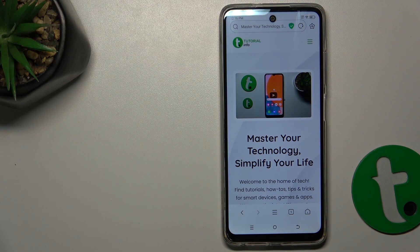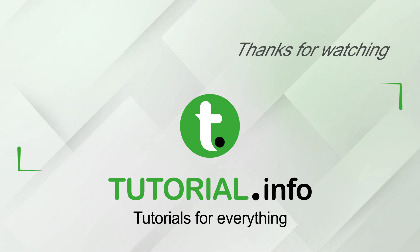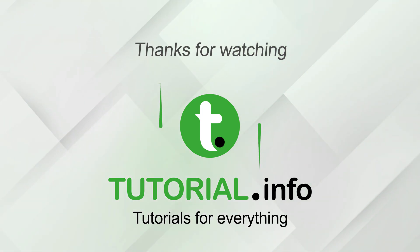That's all for today, don't forget to like and subscribe. See you next time. Have a great day. Bye bye.